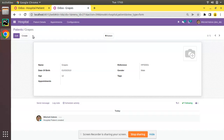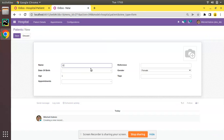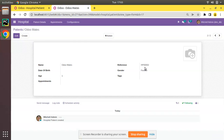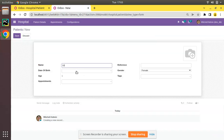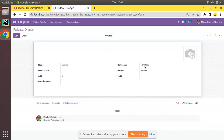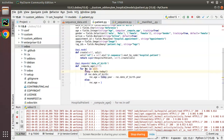If you refresh, the next number is updated to 2. If I create another patient - Odomates - and click save, you can see HP-002. Here you can see HP-001, HP-002. If I create one more - Orange - and save, it will be HP-003. This is how you can generate sequence in Odoo.